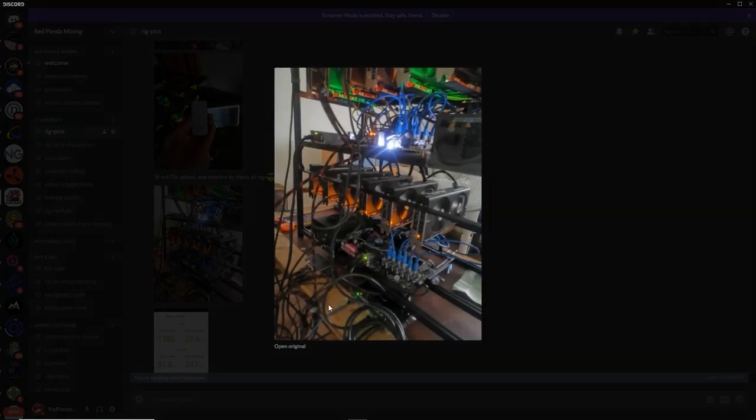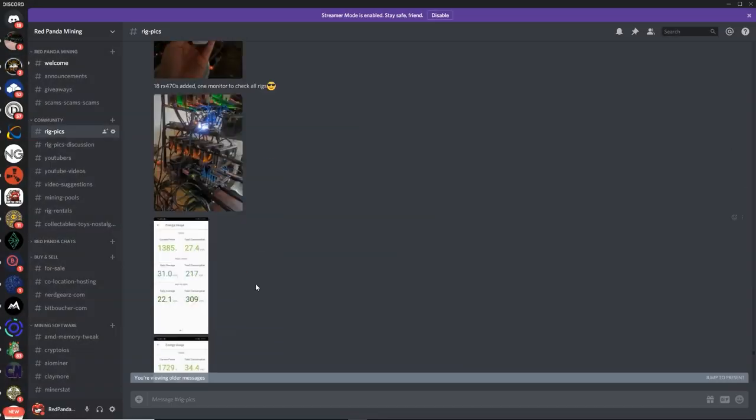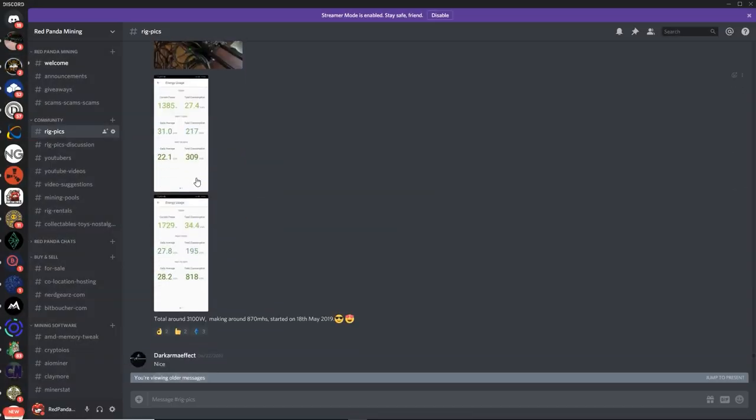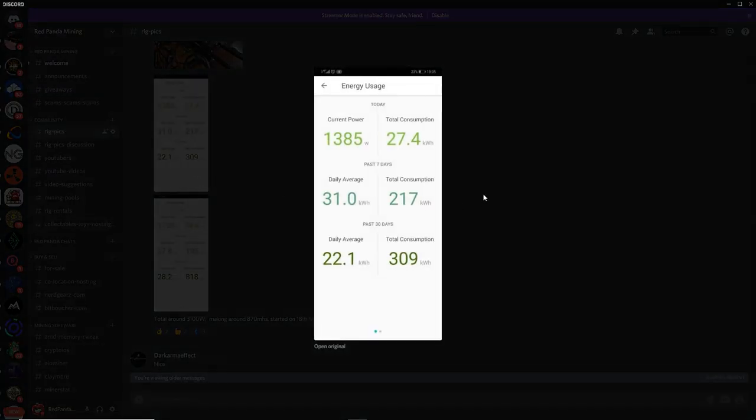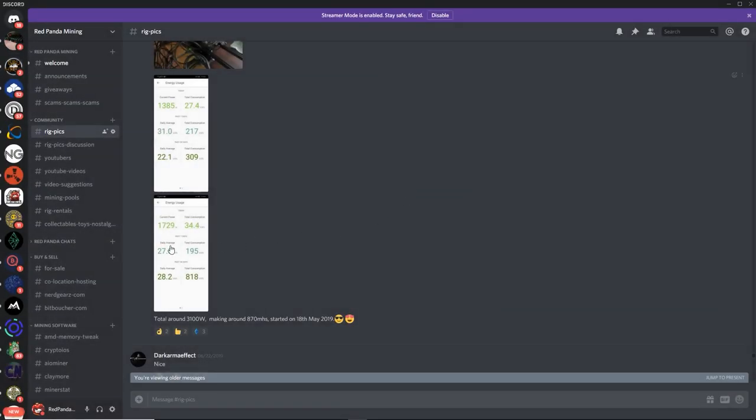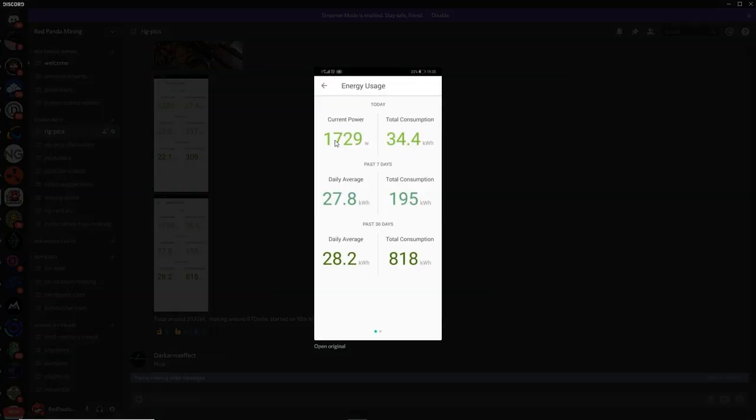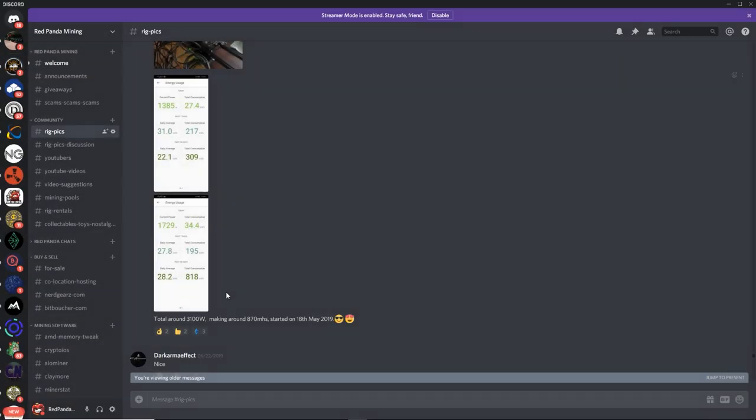Very nice, man. Very nice picks. Sahil, looking good, man. And then, here's your power consumption. 1385 watts. And then 1729 watts. Whoa! Total around 3100 watts. Pretty good. Make it around 870 megahash. Started on 18th of May 2019.